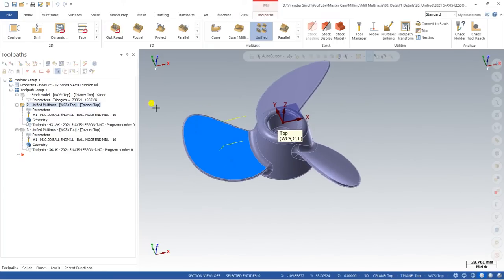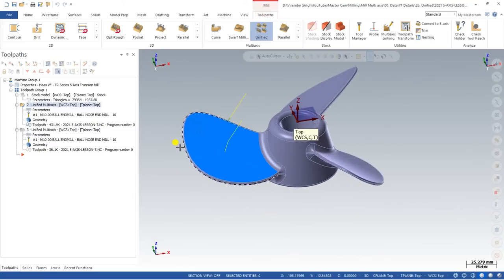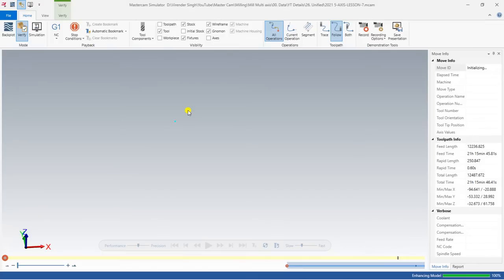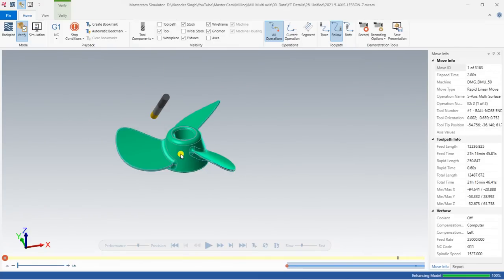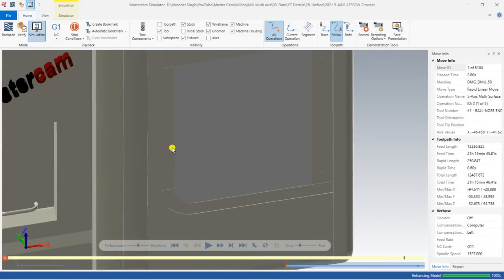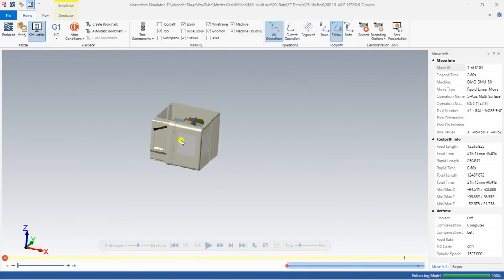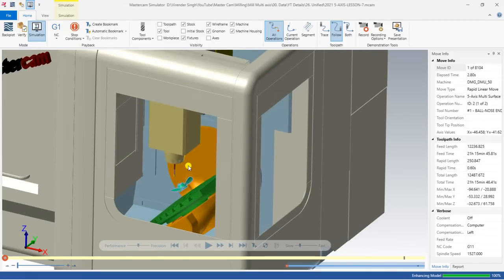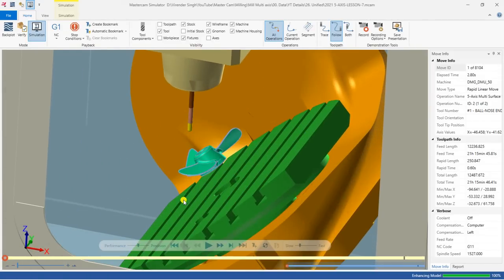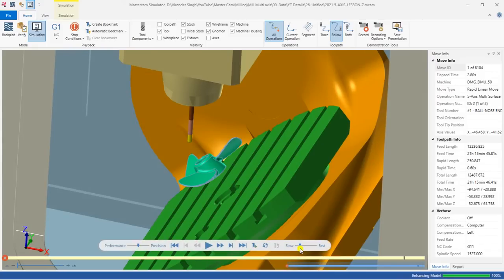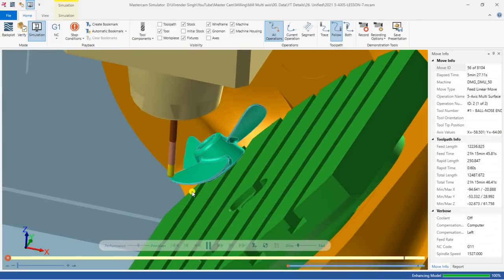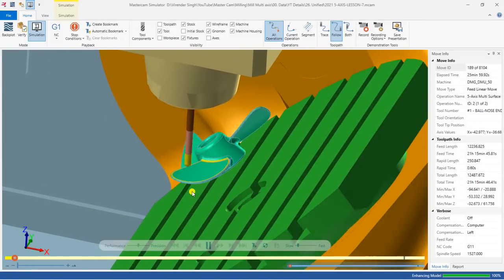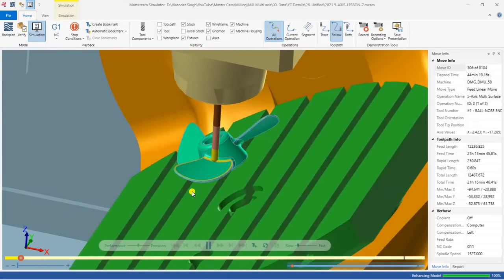I already created a toolpath on this model and first I would like to show you a simulation of how it is going to be created and how it will work properly at a machine. I will show you on a machine with proper 3D simulation. This is my 5-axis DMG-DMU50 machine. I click here and hide the door so I can watch everything properly.